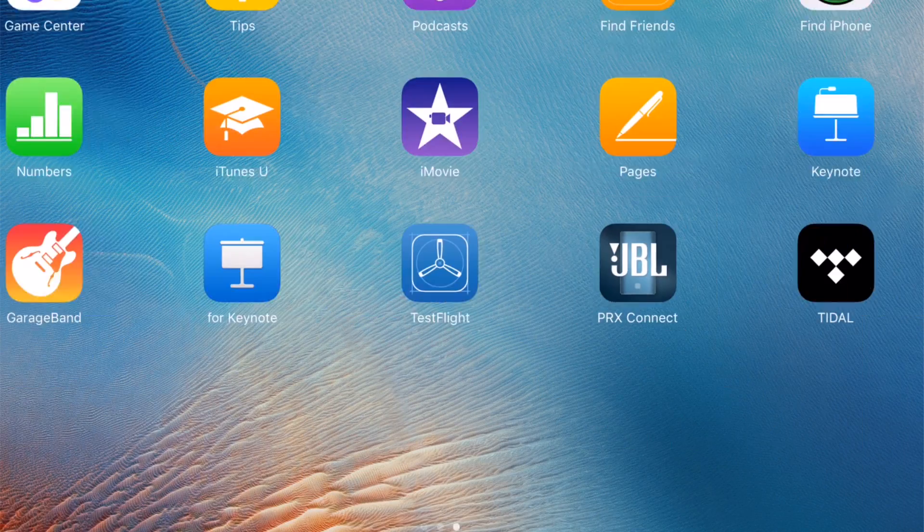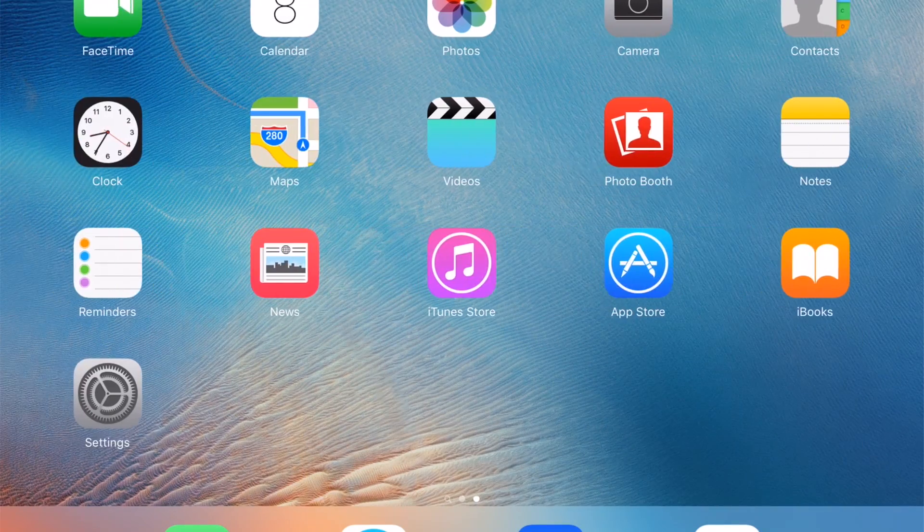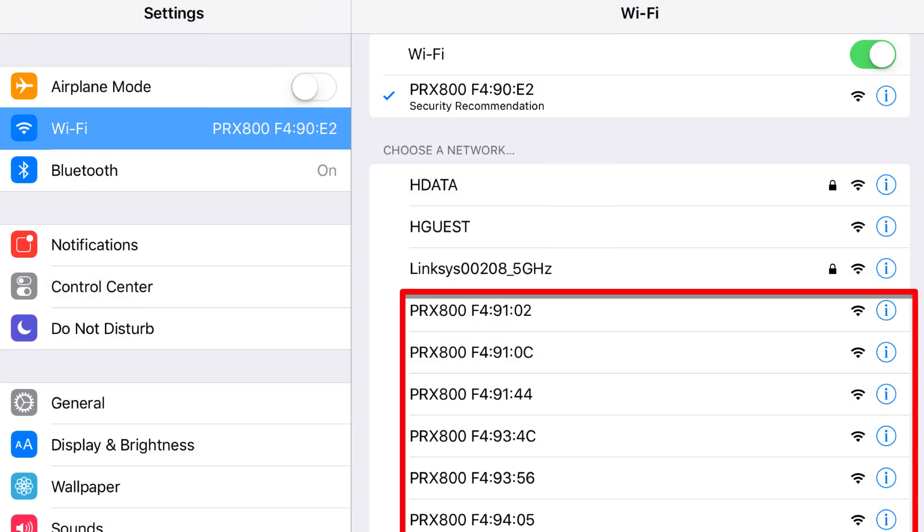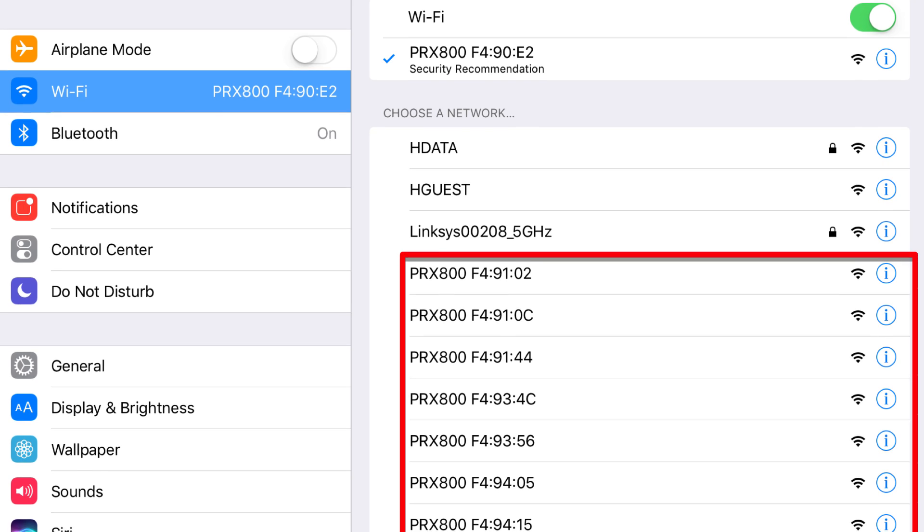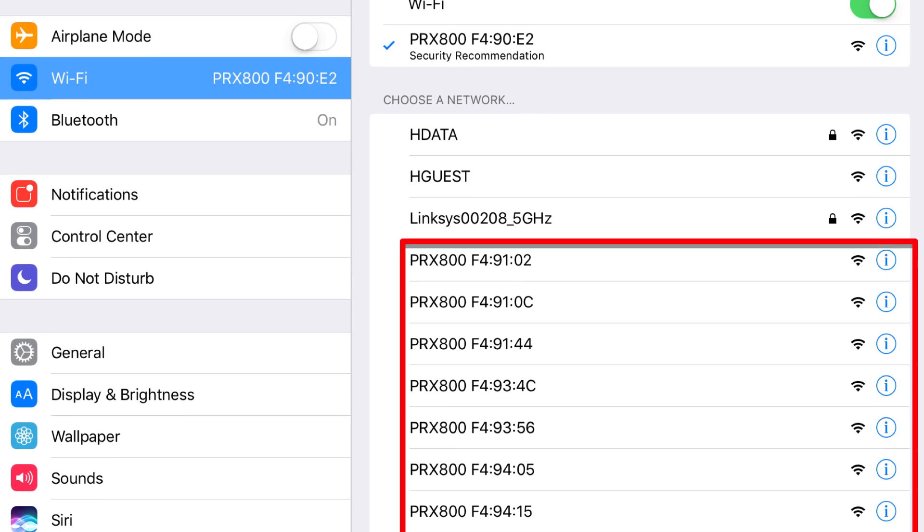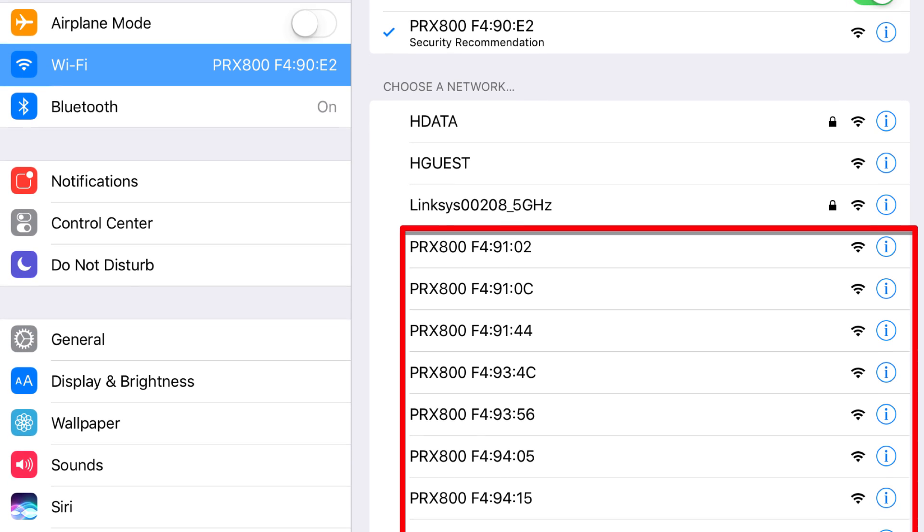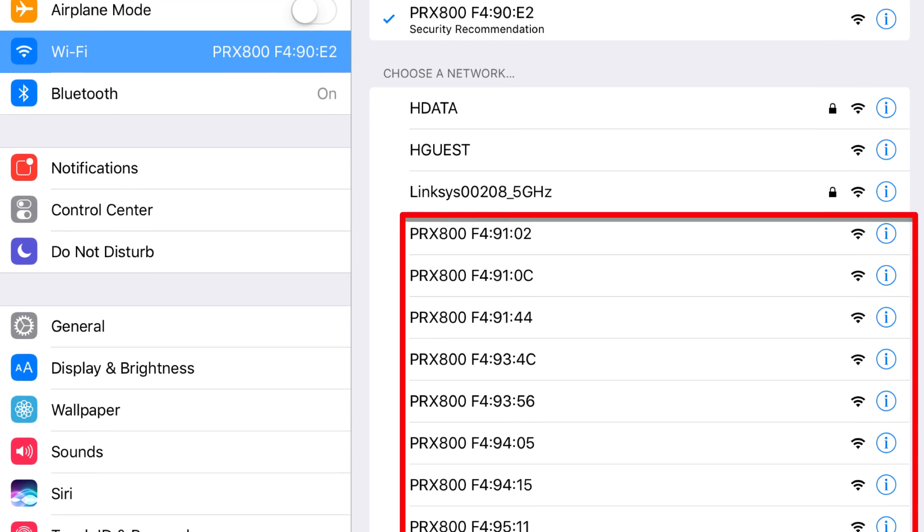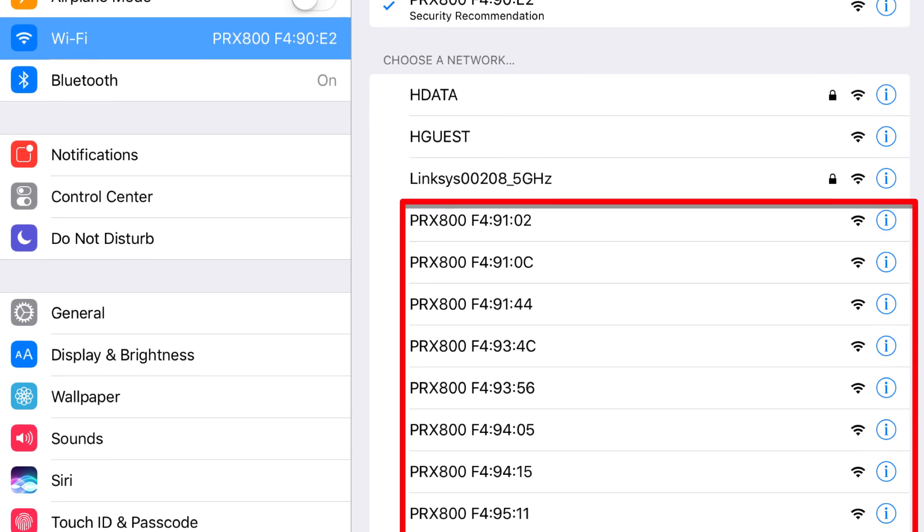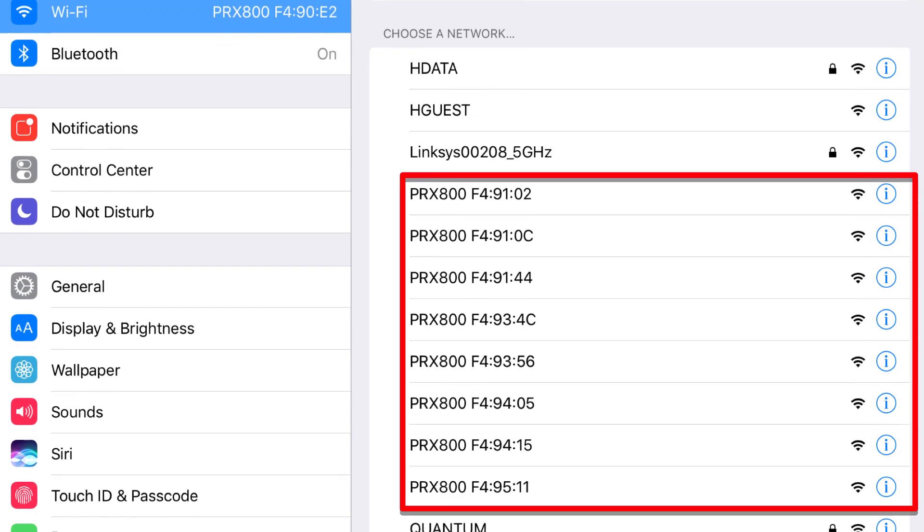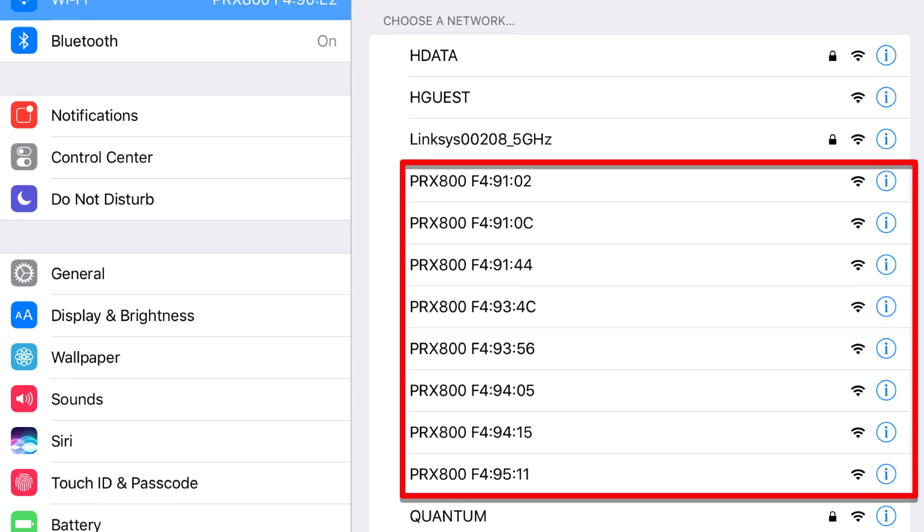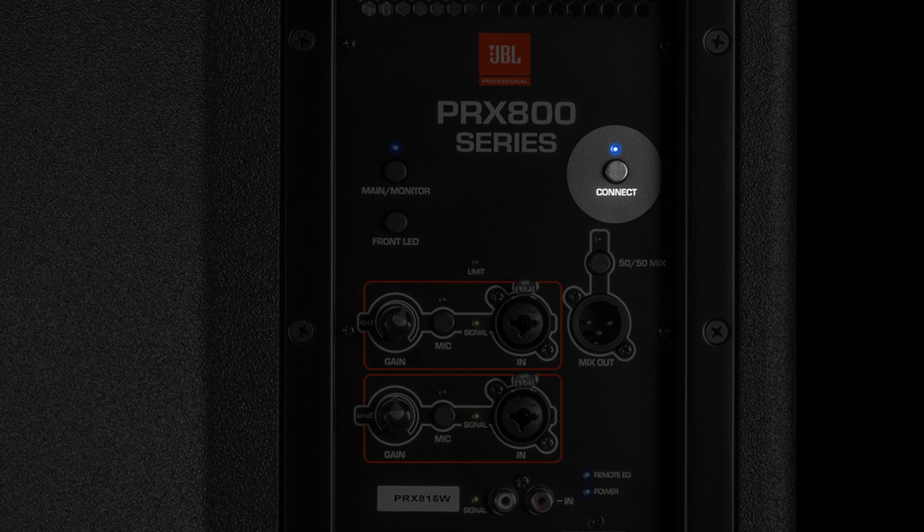Go back to the home screen on your device and get into the settings menu. Select your Wi-Fi setting and look for PRX800 speakers. Connect to any of your PRX800 speakers - they'll be listed as PRX800 followed by four sequences of two digits. The back of the speaker you connect to will start to blink rapidly.